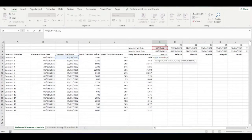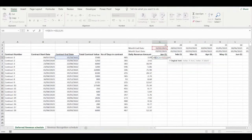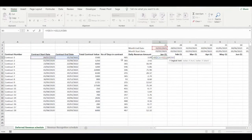The second condition is if the contract start date is greater than the month end date, then the deferred revenue balance will again be zero. This is because the contract has not yet begun and will only start in a future month — therefore the deferred revenue balance will only be recognised when the contract actually begins. We fix the column and row references accordingly.